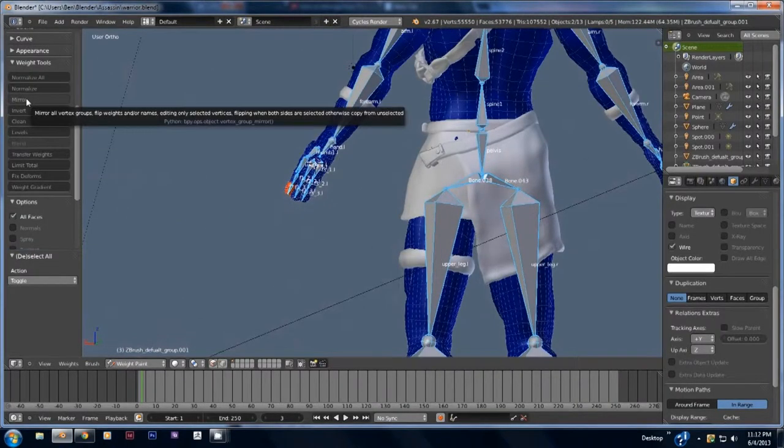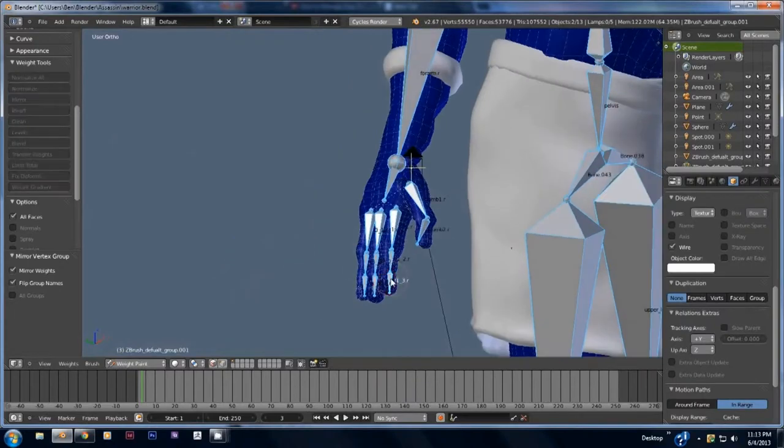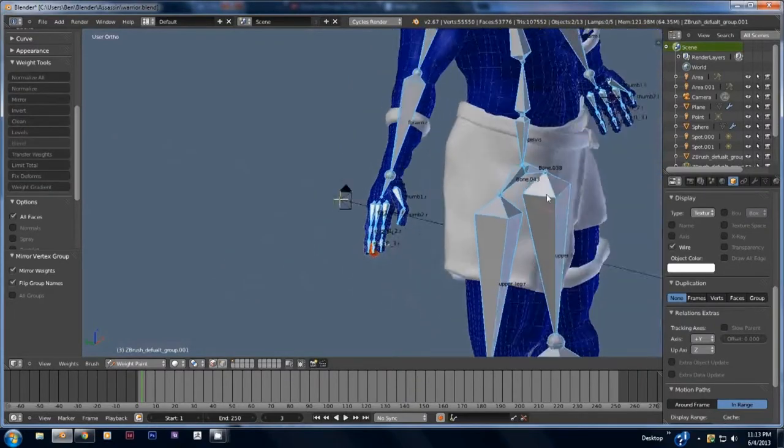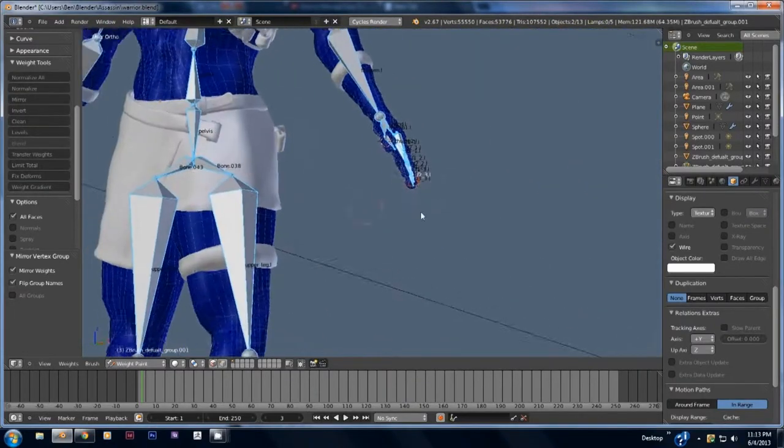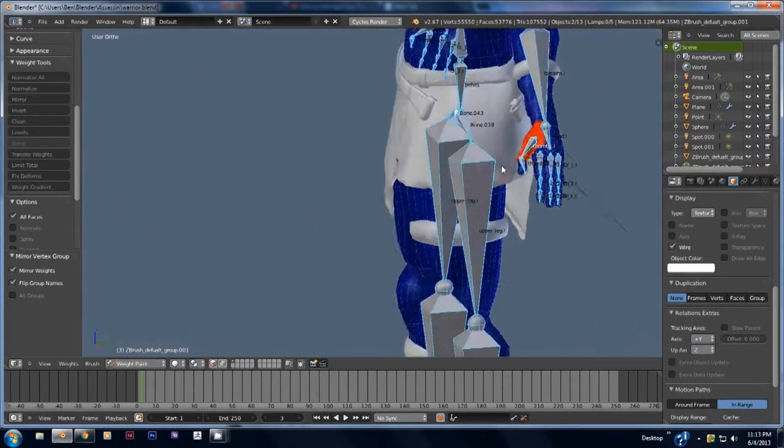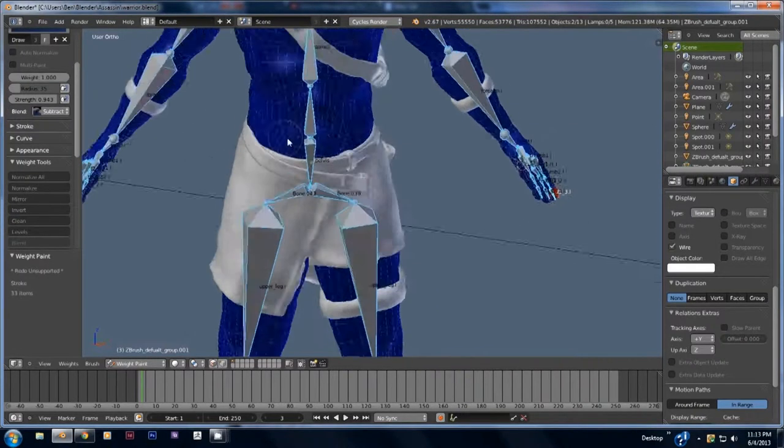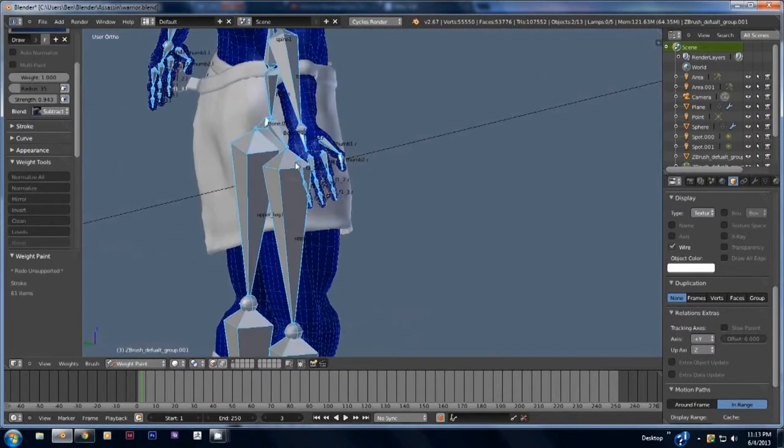Another cool thing about weight painting is that you can move the bone in real time to see how it actually moves. This allows you to quickly adjust the weight paint for a better deformation of the mesh. All right that's about it for this section. In the next video we'll discuss the basics of animation.